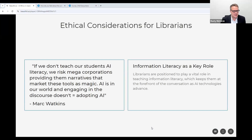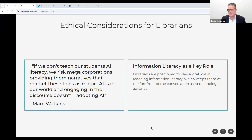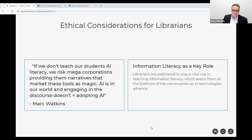I saw this tweet recently by Mark Watkins. He said, 'If we don't teach our students AI literacy, we risk megacorporations providing them narratives that market these tools as magic.' AI is in our world, and engaging in the discourse doesn't equal adopting AI. When we adopt AI literacy with our students, it's important that they understand it isn't magic — it is a tool, and we need to use it collaboratively as humans working with a tool. Librarians are positioned to play a vital role in teaching information literacy as AI technologies advance.